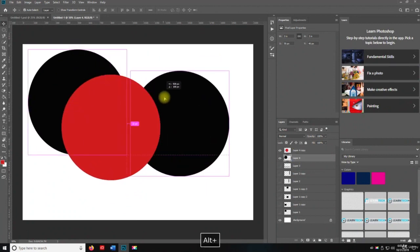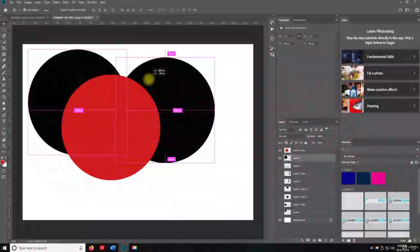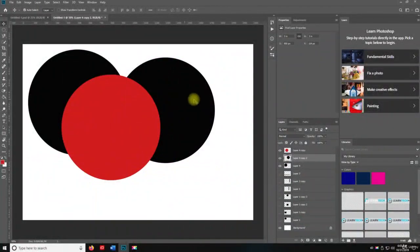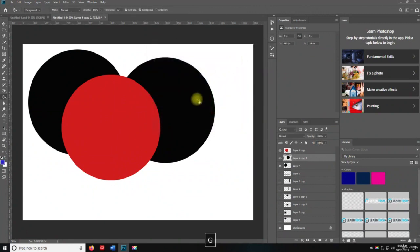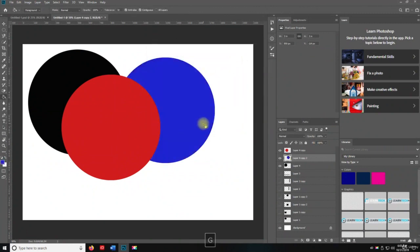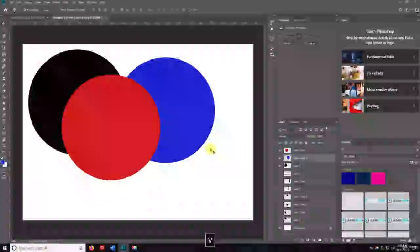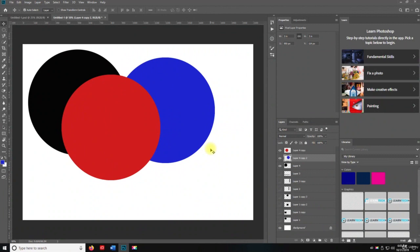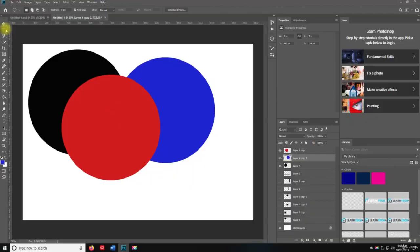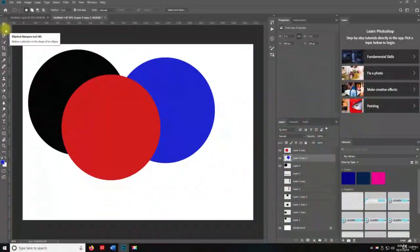So I'm going to grab the black circle layer and then change that to blue. Okay. So there you go. So now we have three elliptical marquee tool circles that I used just using this one tool.